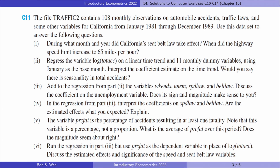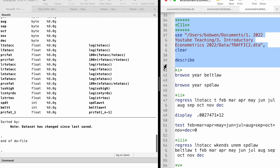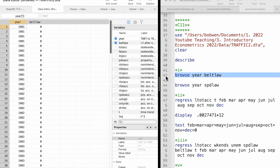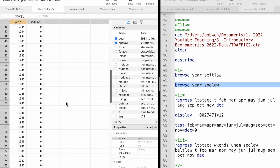Let's find answers to Computer Exercise 11. It's about the effects of the speed limit and seatbelt laws on car accidents. California's seatbelt law took effect in 1986. The highway speed limit increased to 65 miles per hour in 1987. In Stata, we can look at the observations with the Browse command.